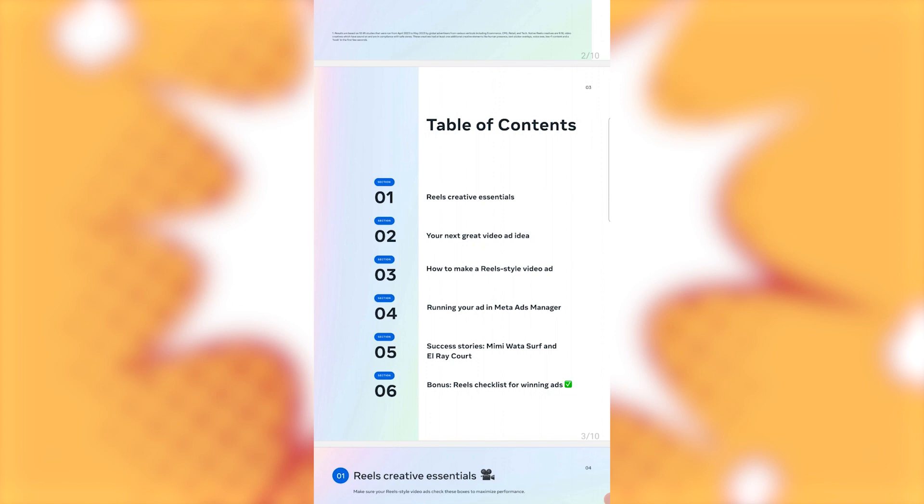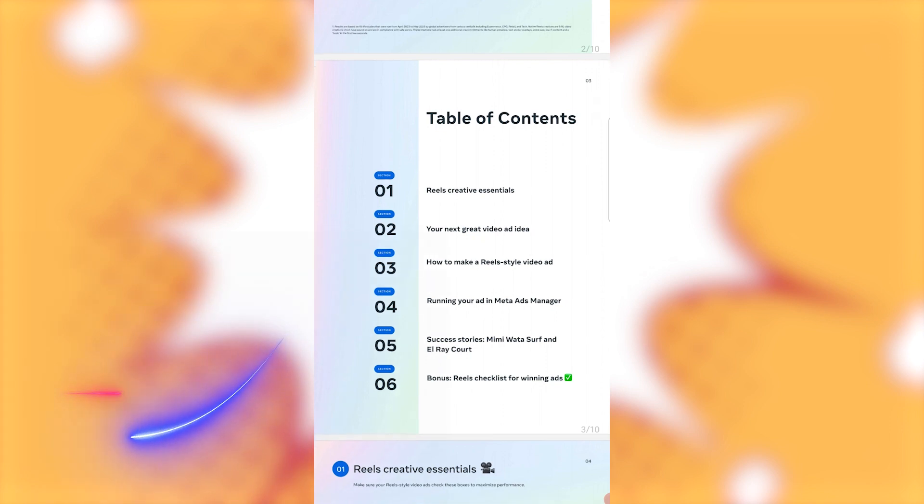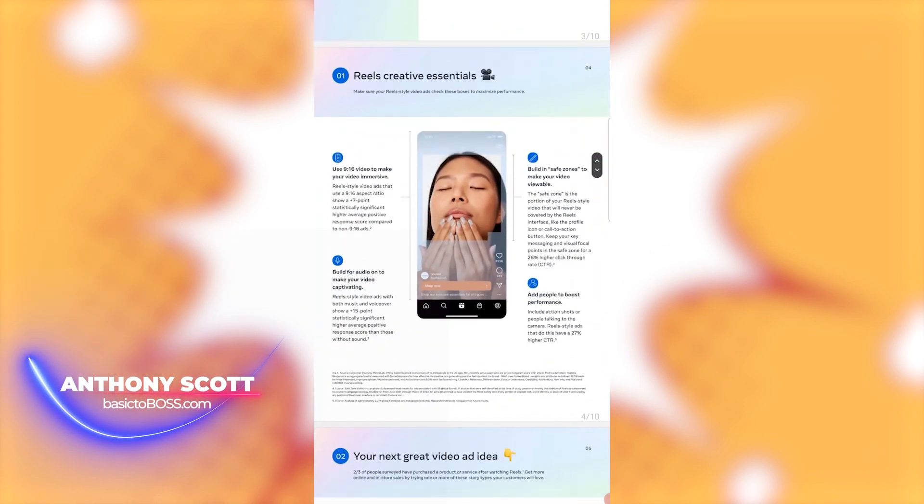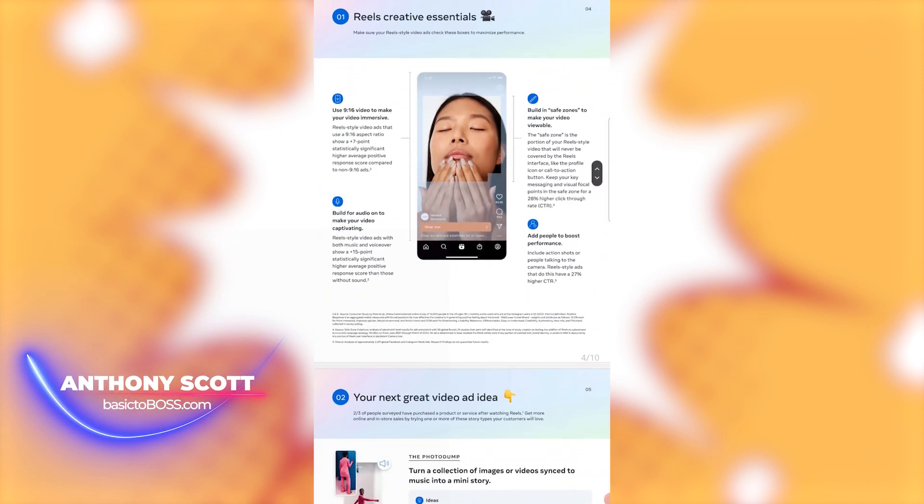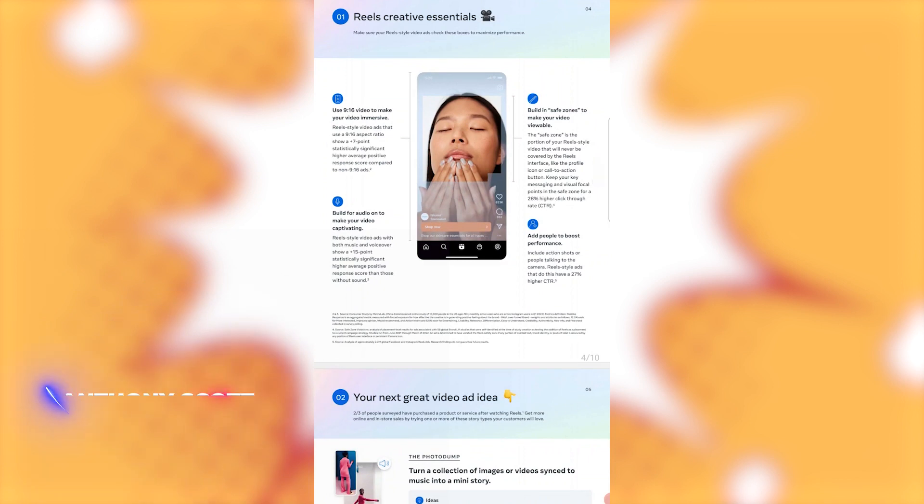Alright, so success stories, Mimi Wadasurf and El Raycourt. And bonus, Reels Checklist for Winning Ads. Alright, so number one, Reels Creative Essentials use 9 by 16 video, or in other words, in the aspect pixel aspect ratio.